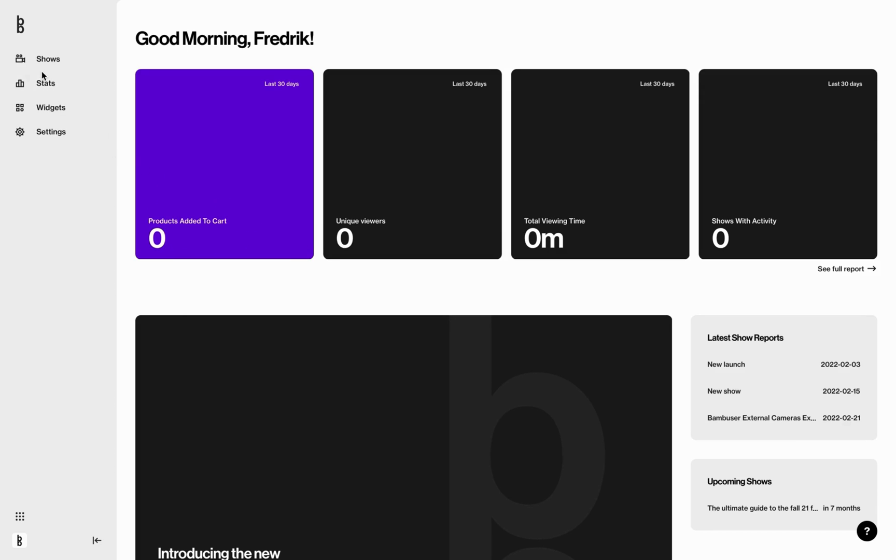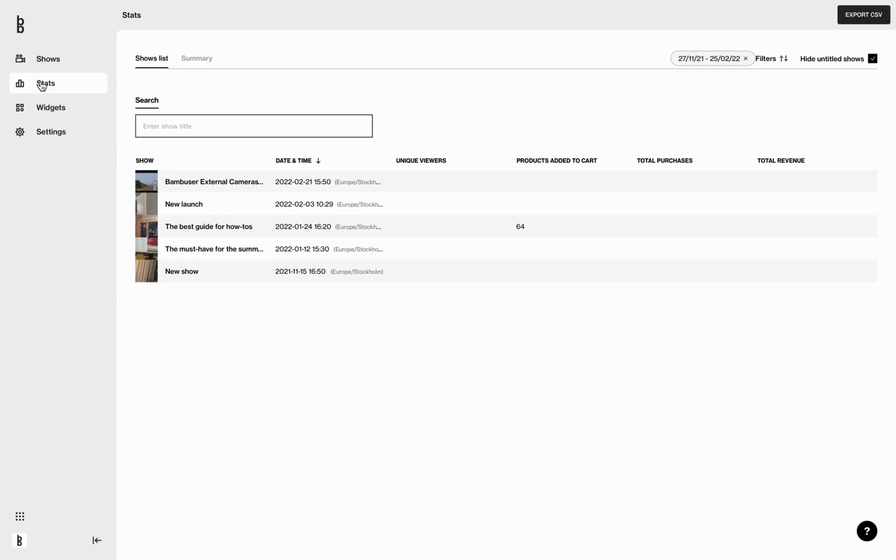Click stats. In this section you will see stats from shows that are not created as test shows, as these do not produce any stats that impact data for your live shows.